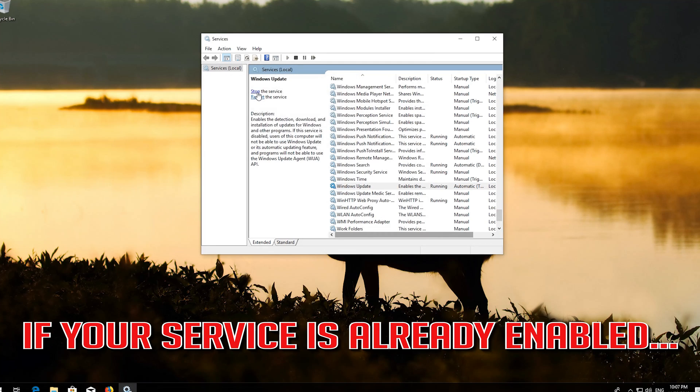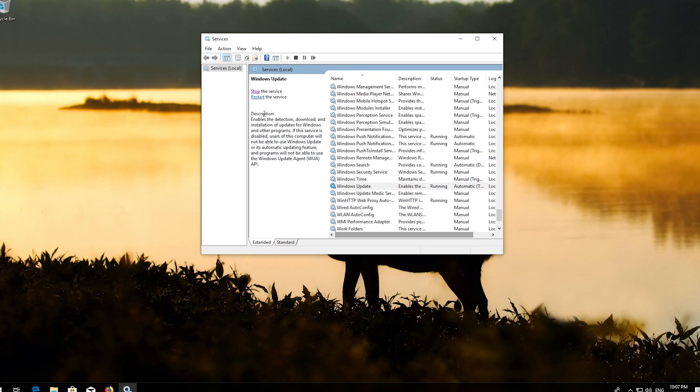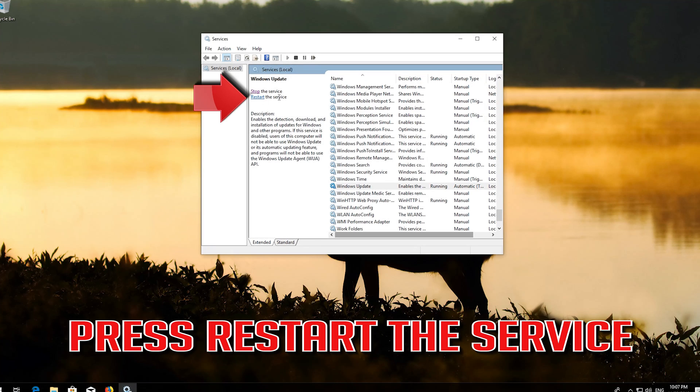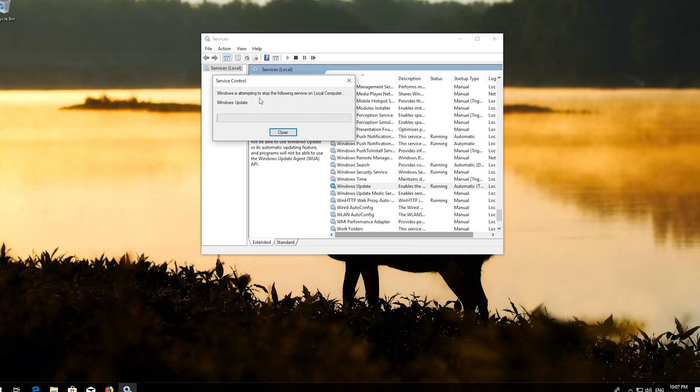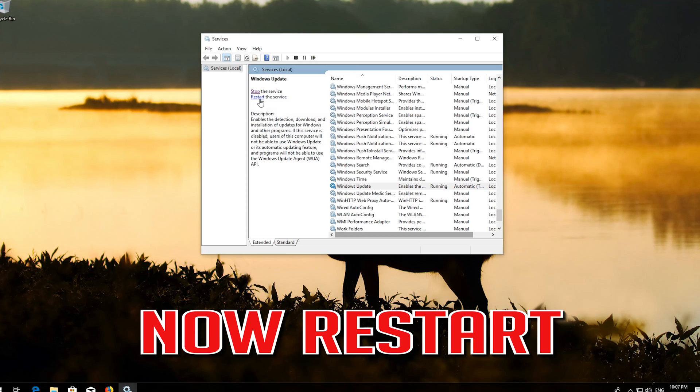If your service is already enabled, Press Restart the Service. Now Restart.